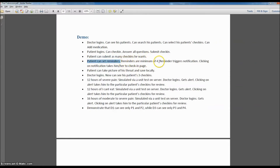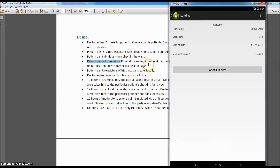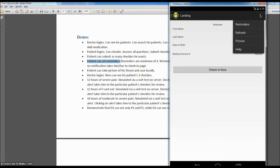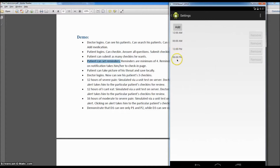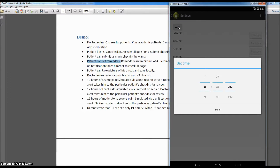Reminders have a minimum of four. They trigger notifications, and clicking on a notification takes the patient to the check-in page. If the patient goes to reminders and clicks on it, by default there are four reminders: 12 a.m., 6 a.m., 12 p.m., and 6 p.m. The remove buttons are all grayed out because there's a minimum of four reminders that the patient must keep. The patient can add one more reminder.